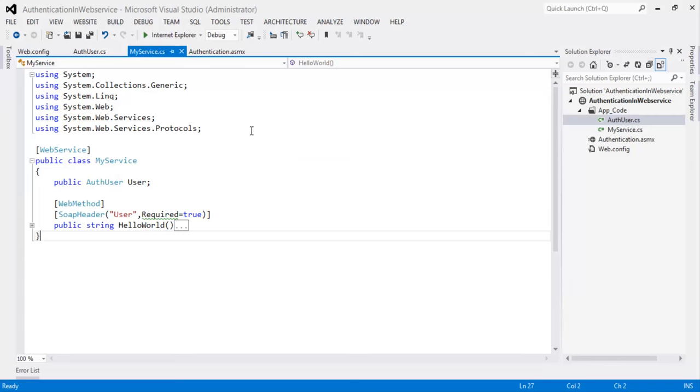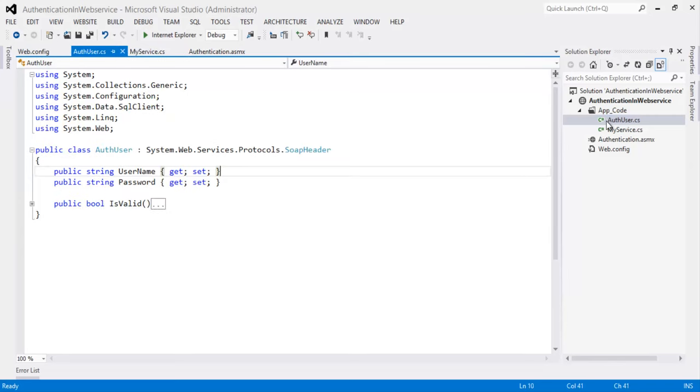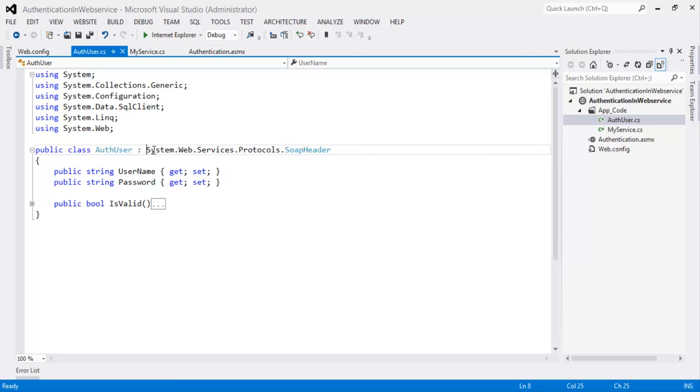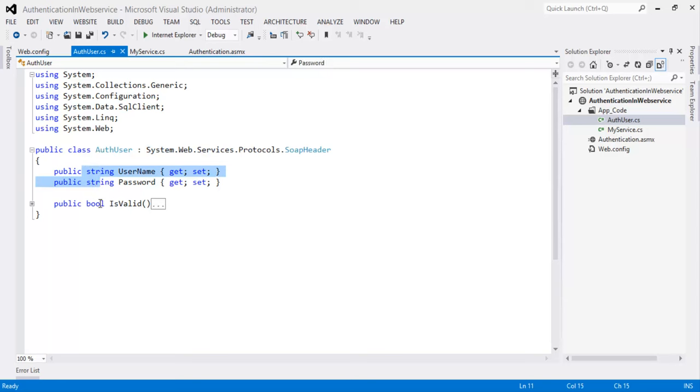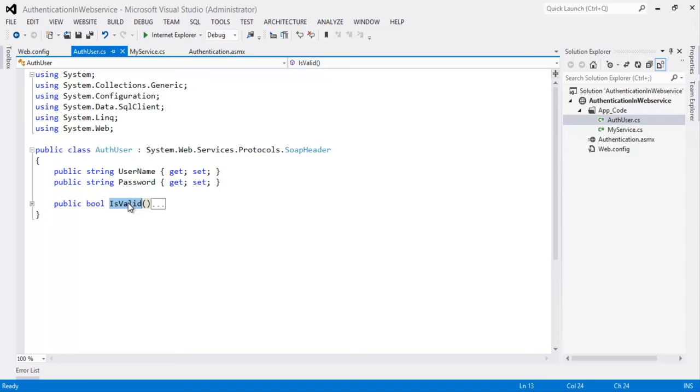This is the web service created in the previous video. This is the Authentication user. We have imported the namespace system.web.services.protocols.soapheader namespace. Created the two properties and this isValid property will return true if the user found from the database. And if the user does not found in the database it returns false.